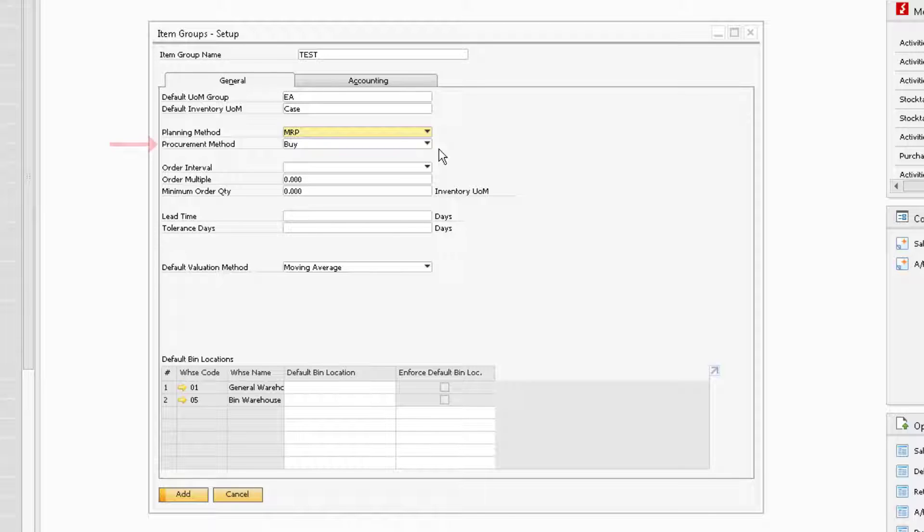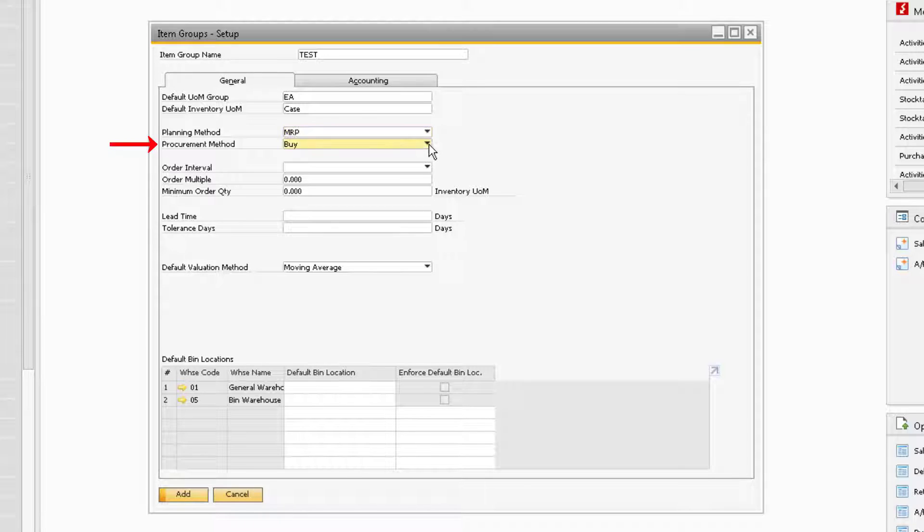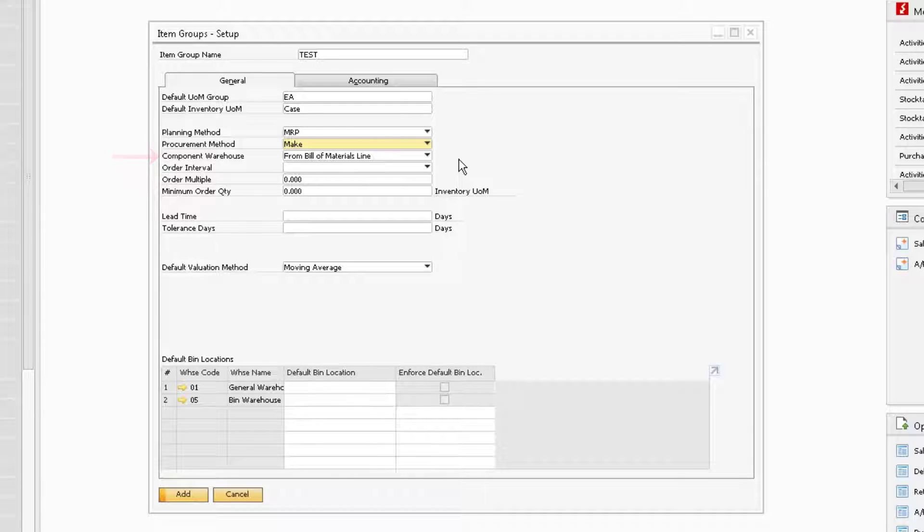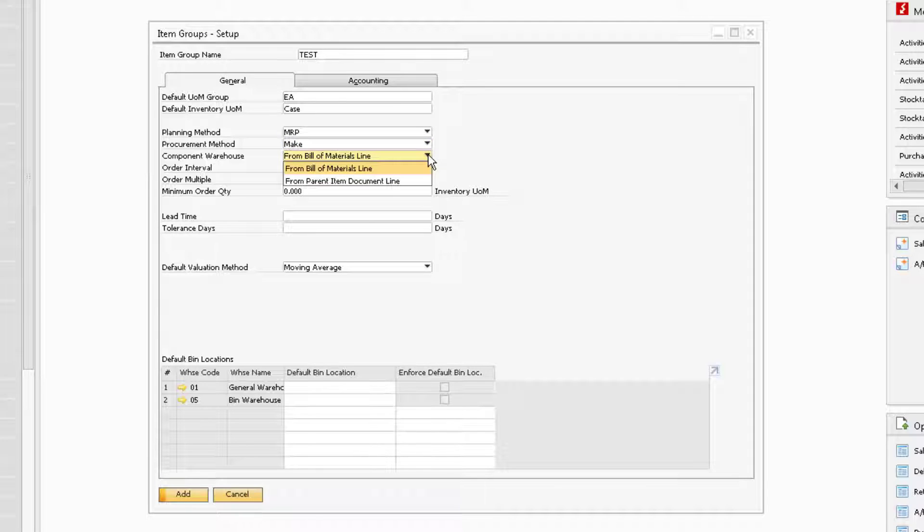Following that is the Procurement Method field, which will allow you to choose whether the items are bought or made within the company. If you select the Make option, then the Component Warehouse field will appear below the Procurement Method field. Here you can select if the items are located in the component warehouse defined in the bill of materials or the parent items warehouse.